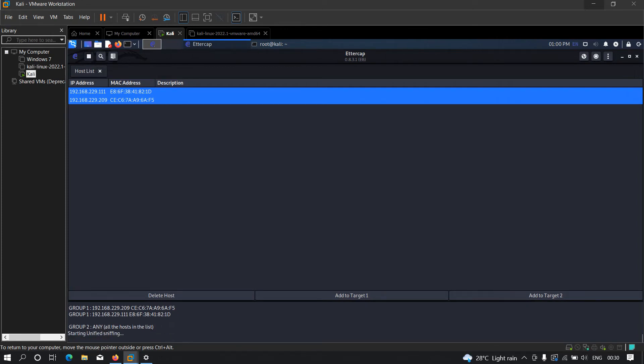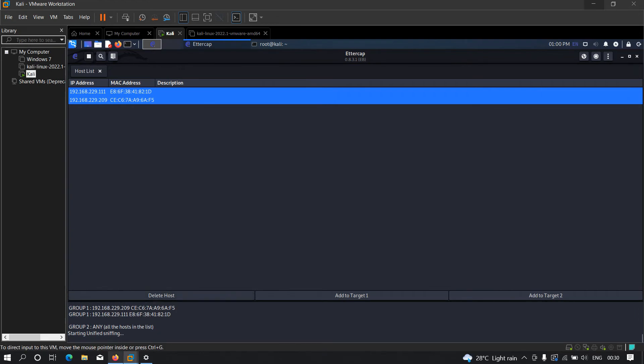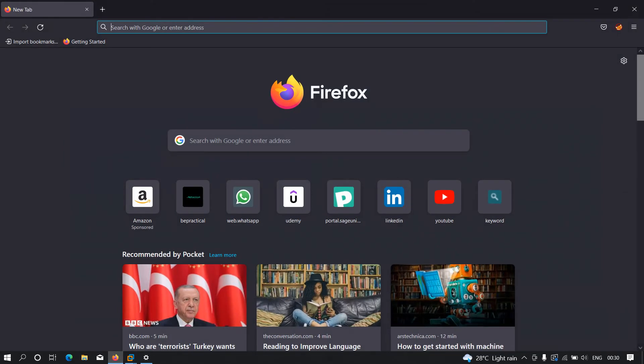Perfect. Now the man-in-the-middle attack is running in the background on the particular network. To see it in a more practical way, we're going to assume that my Windows machine is the victim machine and this Kali Linux machine is the attacker's machine. I'm going to head over to my browser.